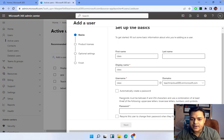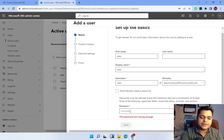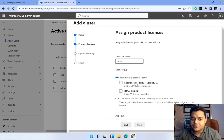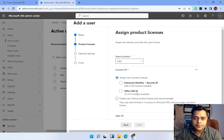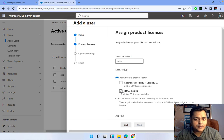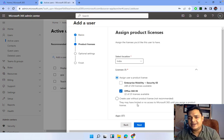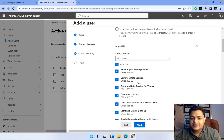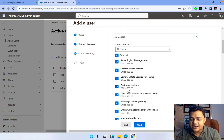I don't want to create an automatic password — I want to proceed with my own password. I also don't want to require the user to change their password on first sign-in. Clicking Next, we have two license options: Enterprise Mobility Plus Security E5 for Intune management, and Microsoft 365 E5 which provides mailboxes. I'm going to assign the license now, though it's not mandatory to assign during creation. This license contains 57 different applications.